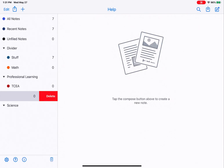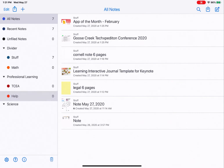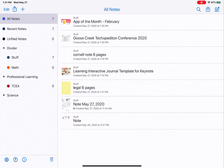Press and swipe to the left to delete a subject or a divider from the list as well. Organization is key in Notability because you can very quickly gain a lot of notes in a short amount of time. So dividers and subjects are going to become your best friend. See you next time.